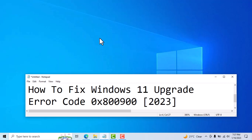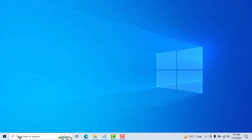Hello friends, today in this video I will show you how to fix Windows 11 upgrading error code. This is a very simple and easy method. So first you need to type here to search.